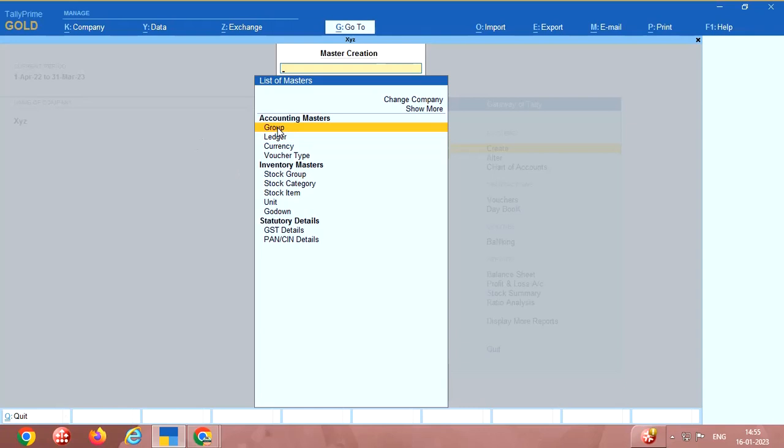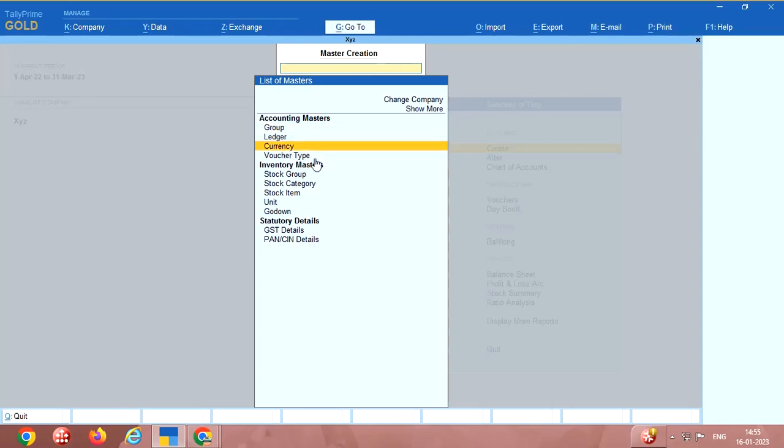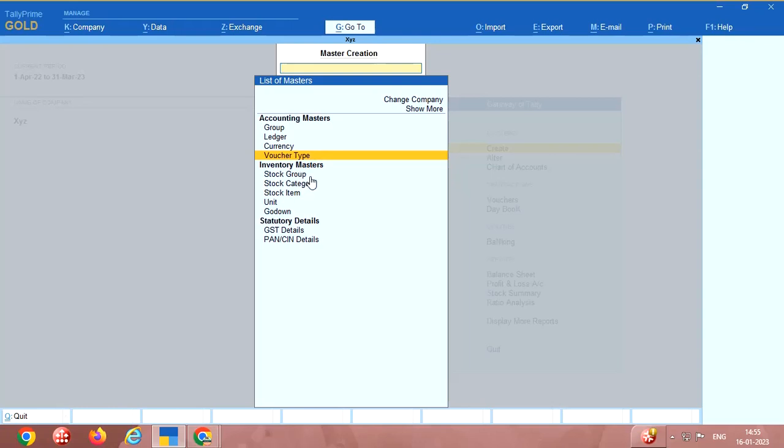Group means you can create a number of groups. Say example, if you have clients, customers at Bombay, Chennai, Calcutta, you can create Chennai customers, like that. This is currency, it is not required. This is voucher type, you can create a number of voucher types. That means sales, like cash sales, like that you can create the voucher types.